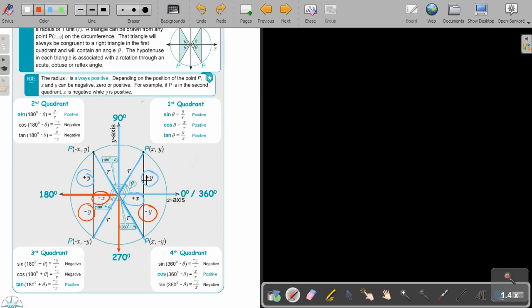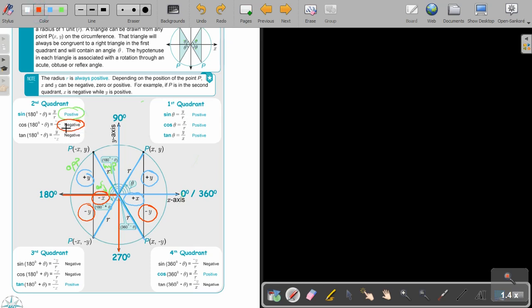In the first quadrant, both X and Y are positive, so all trigonometric ratios will be positive. Now if you're standing at an angle in the second quadrant, the opposite side is Y (positive), adjacent is X (negative), and hypotenuse is R (always positive). Sin is opposite over hypotenuse — positive over positive — so sin is positive. Cos is adjacent over hypotenuse — negative over positive — so cos is negative. Tan is opposite over adjacent — positive over negative — so tan is negative. Therefore, only sin is positive in the second quadrant.